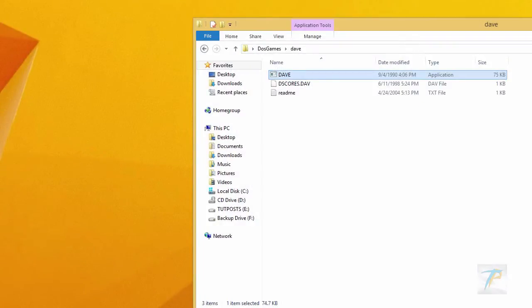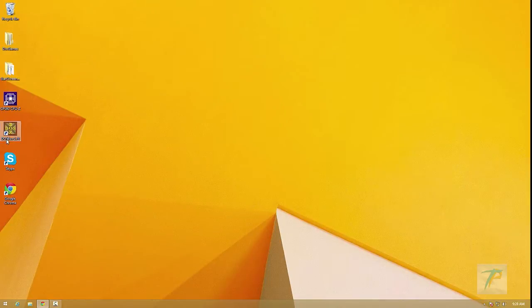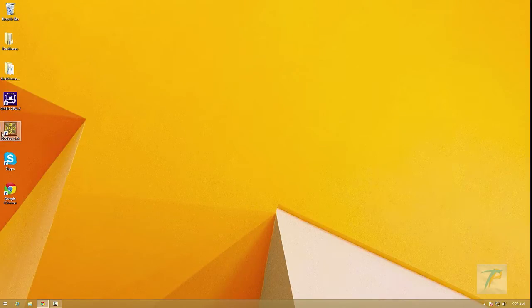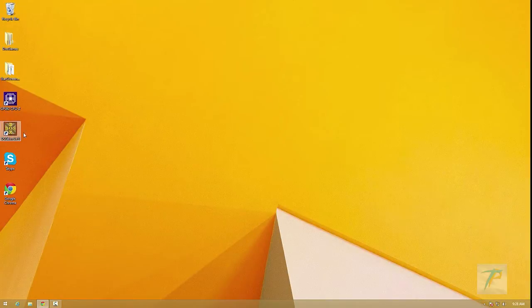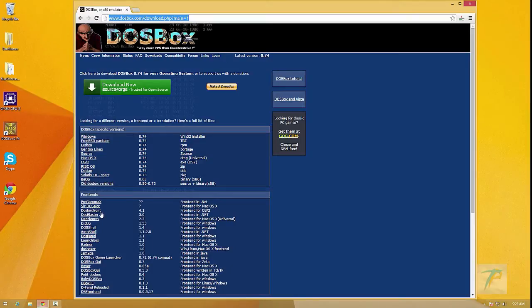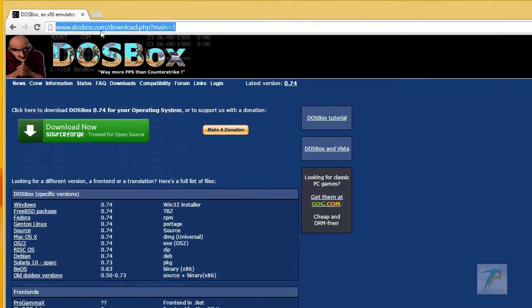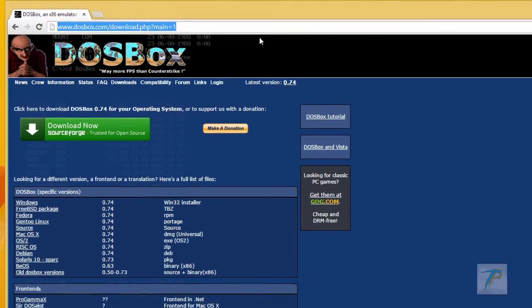But with the help of DOSBox application, you can run most of the DOS programs. DOSBox is a free software which is capable of running DOS programs in a virtual machine. You can download this software directly from its official website.